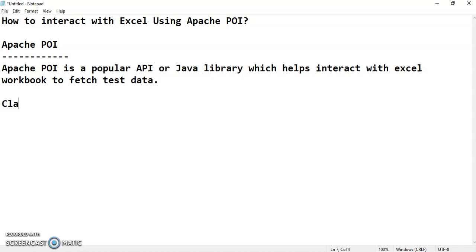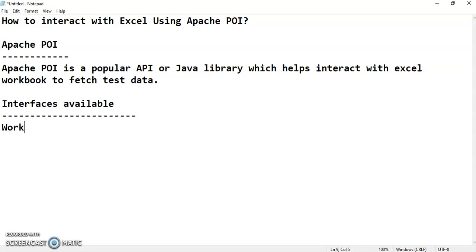Now we are going to see what interfaces and classes are available in the Apache POI library. First, the interfaces: we have something called Workbook — the Workbook interface is required for locating your Excel workbook, i.e., where your Excel file is located on your system. Then we have something called Sheet — an Excel workbook may contain multiple sheets, and if you want to fetch data from a particular sheet, you need that.